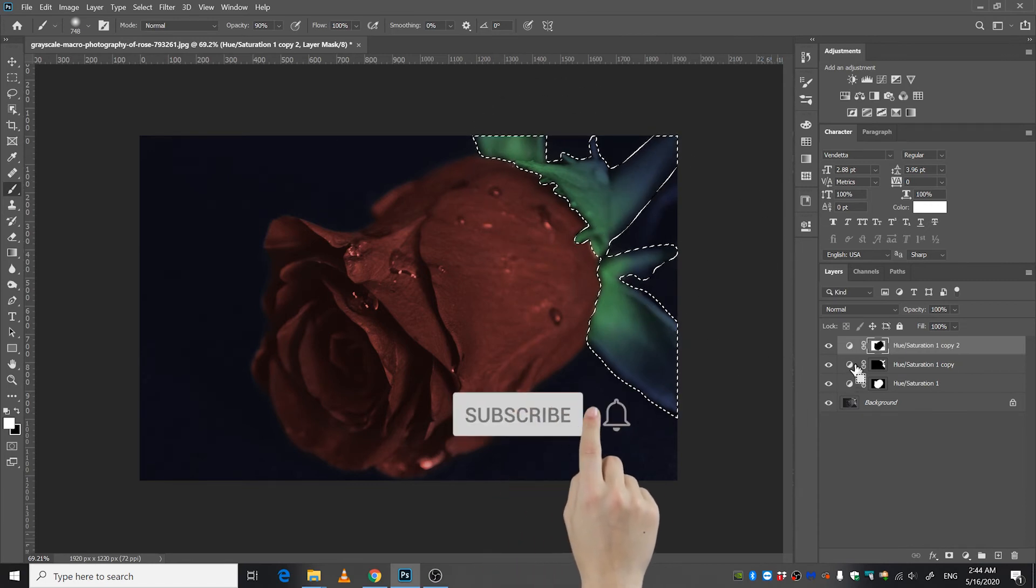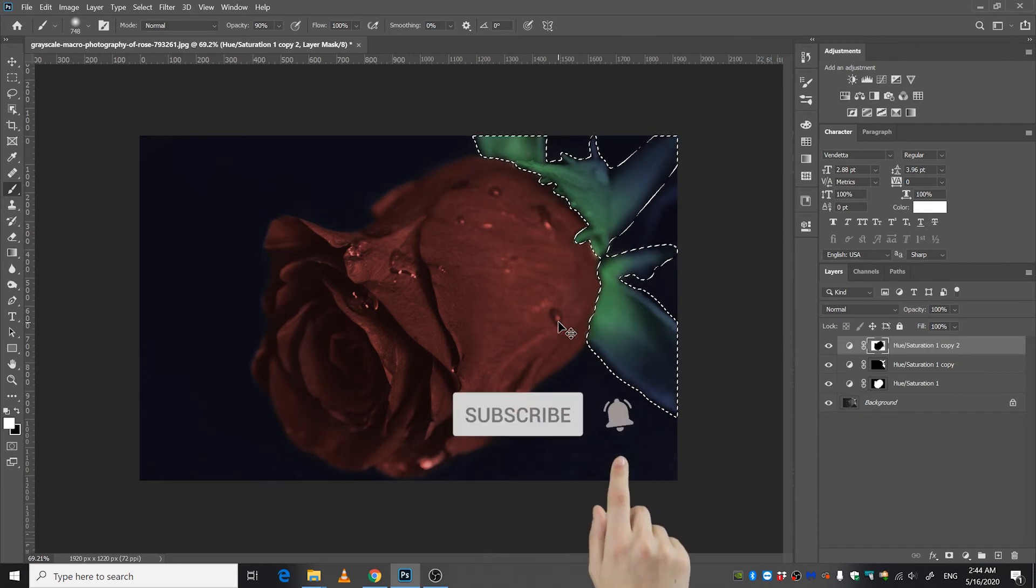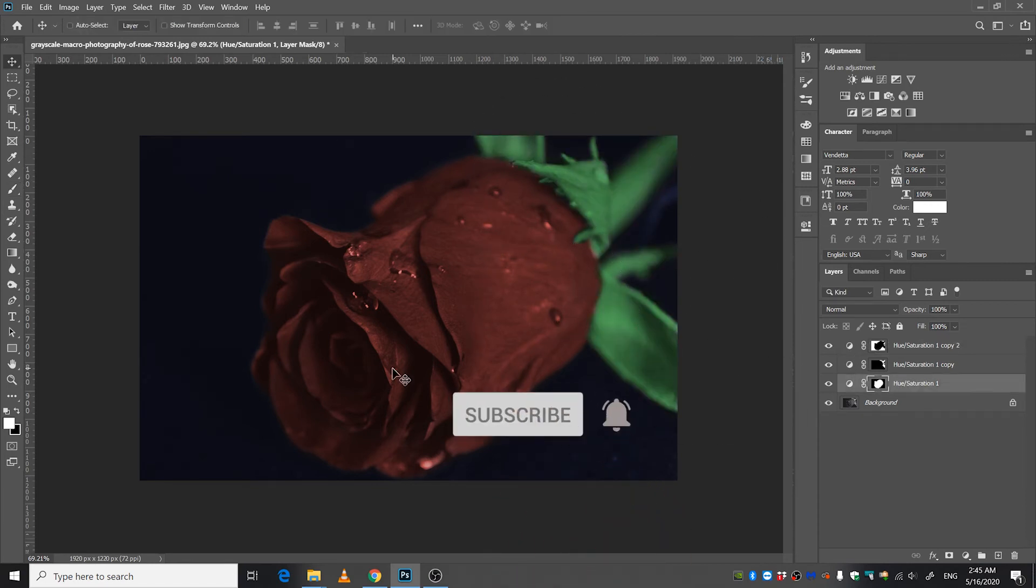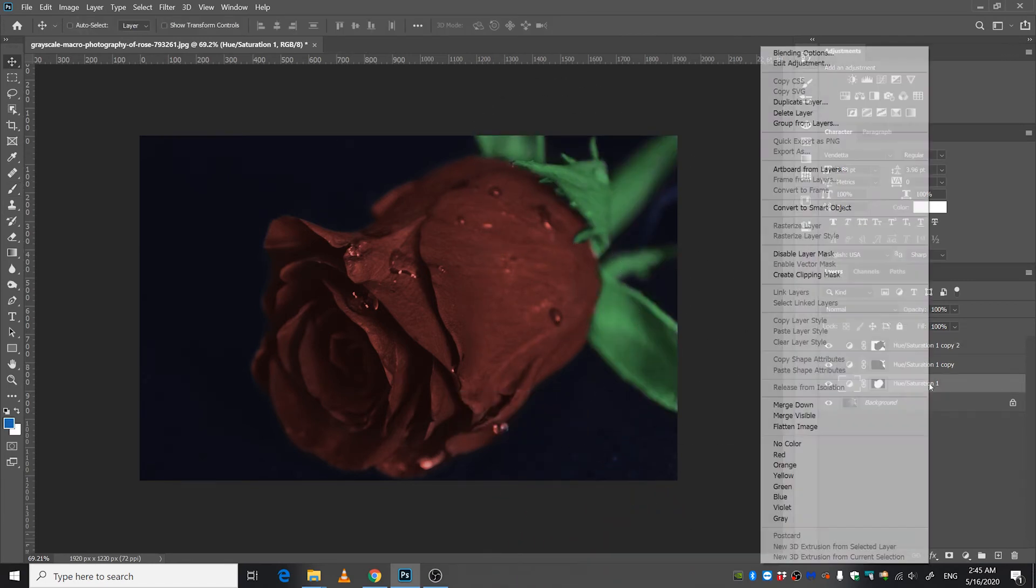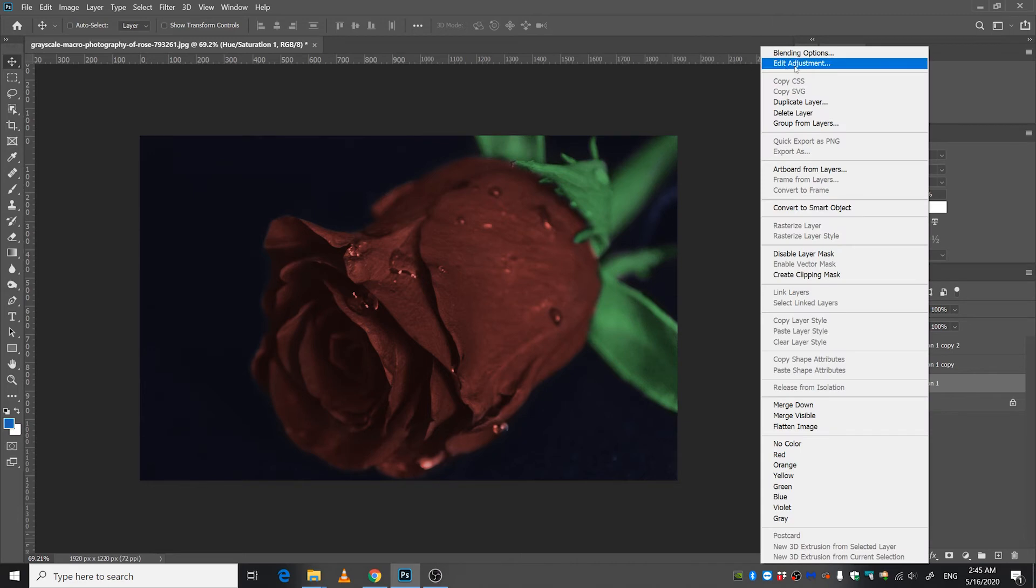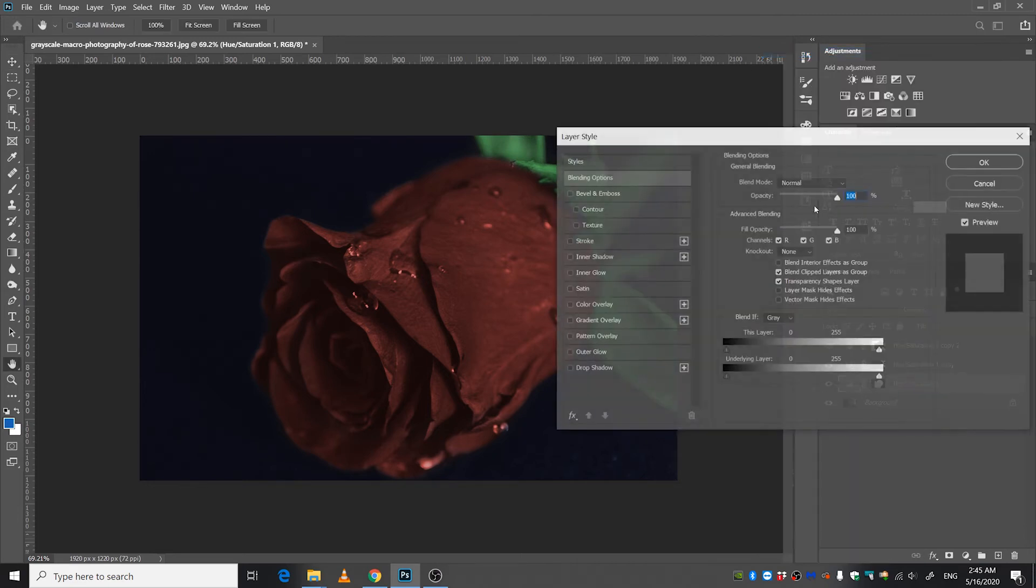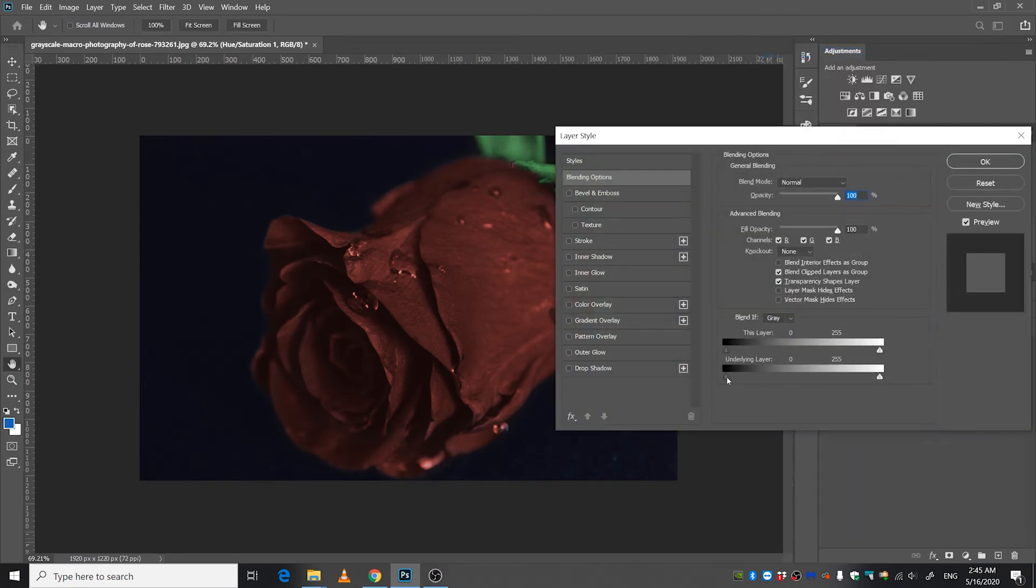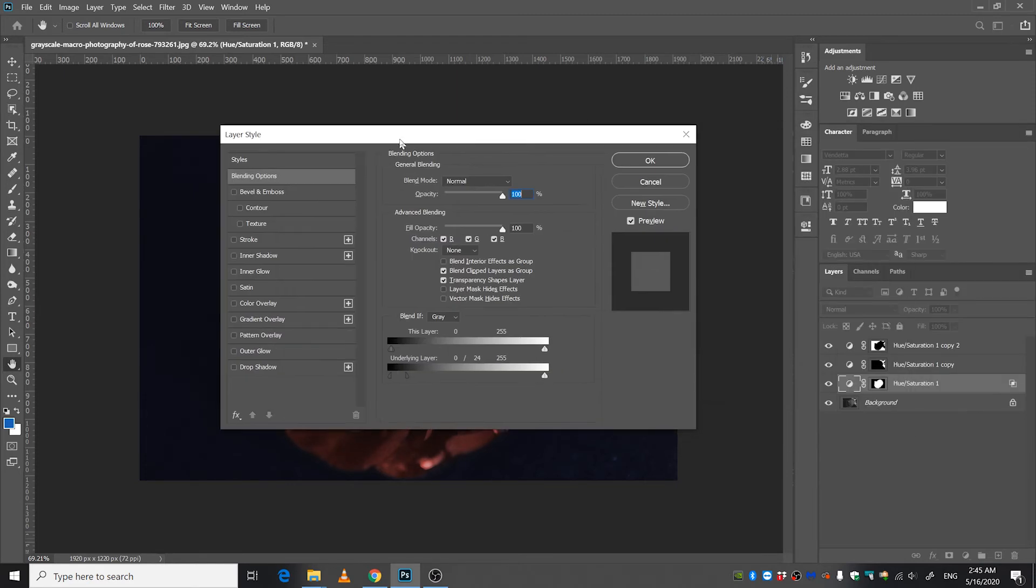Now let's go ahead and make it more realistic by going to the blending options and Alt clicking this slider. We're gonna shift this slider to the right side.